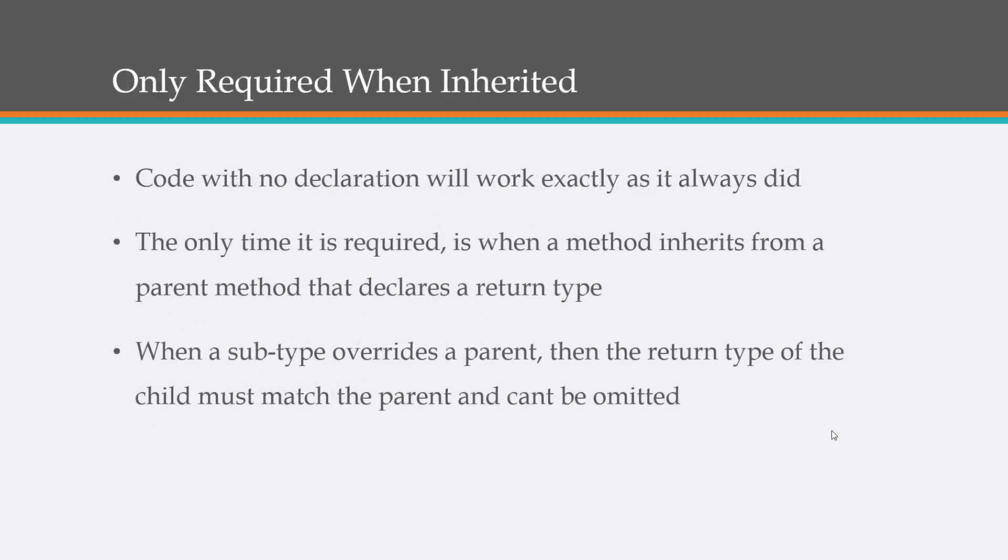So return types, they're optional but they are required when you have a class that is inherited. Whatever your parent class has for a return type, the subclass should have.